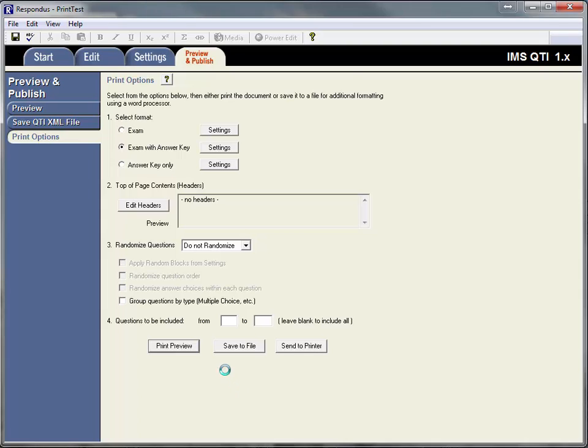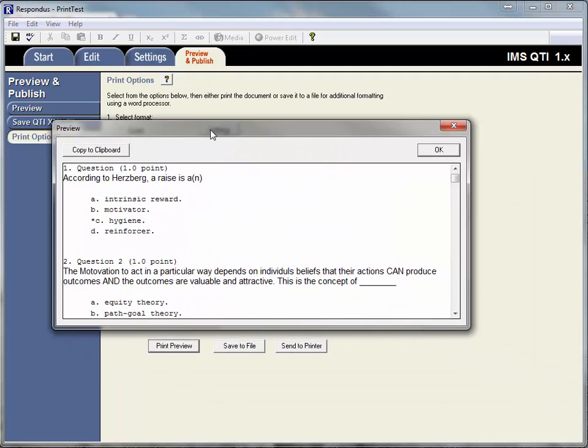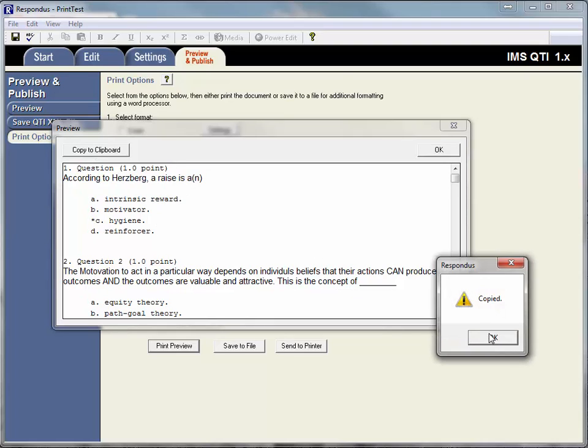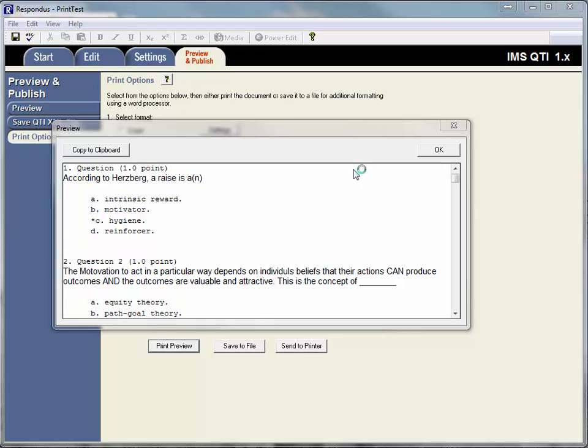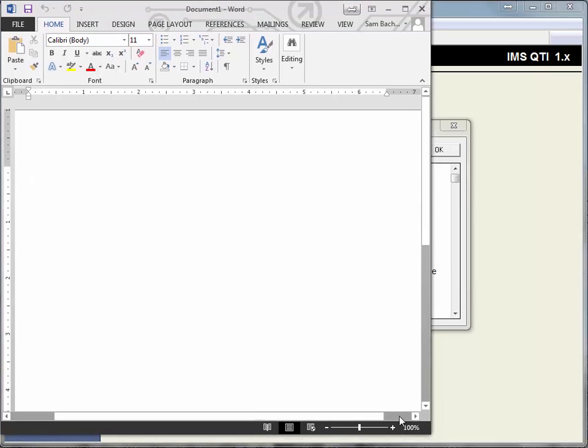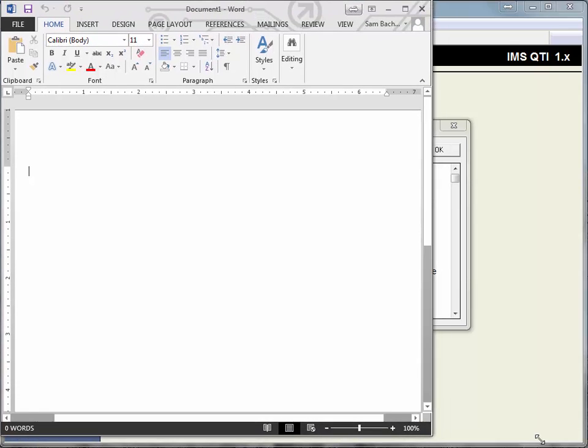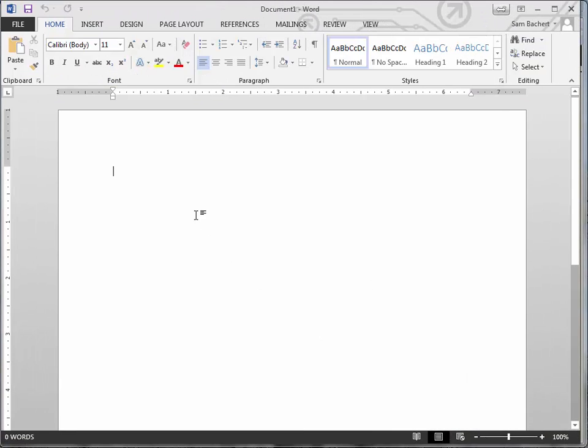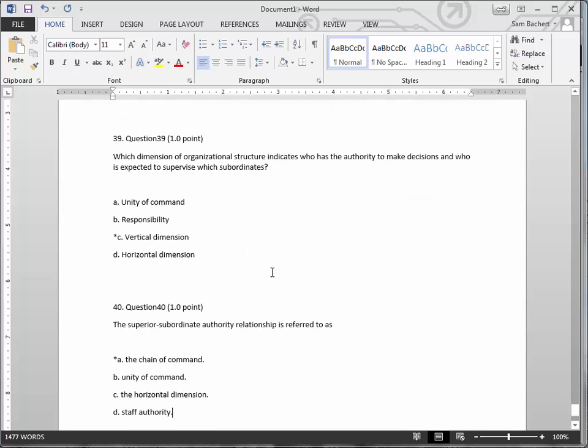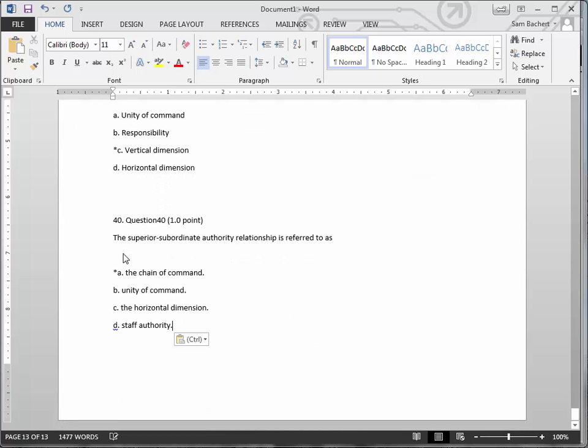So it's processing that. Okay. And then what I usually will do is go to copy to clipboard, right, and then you can just go into Word and paste, and now I have it in Word.